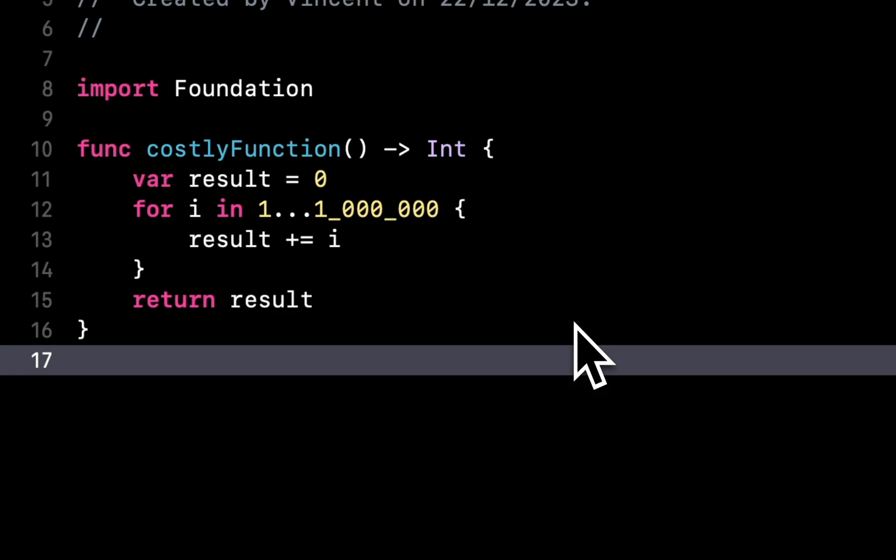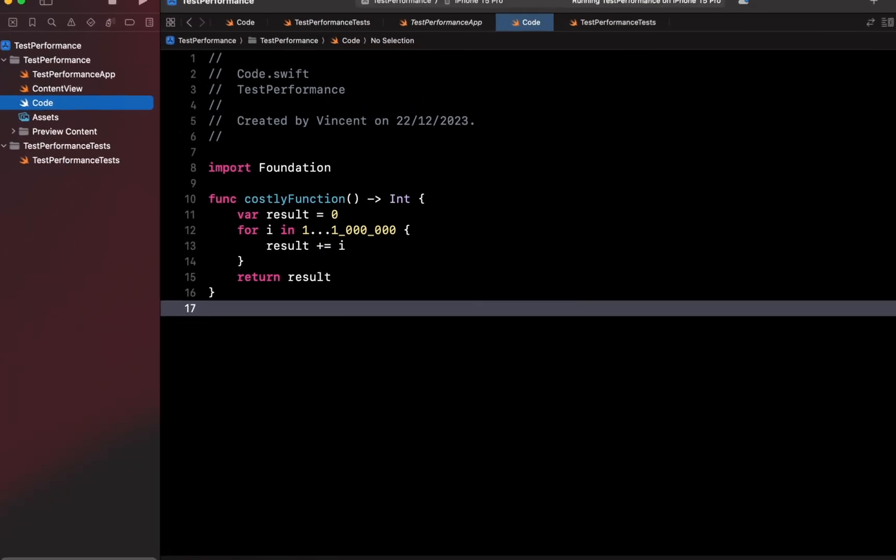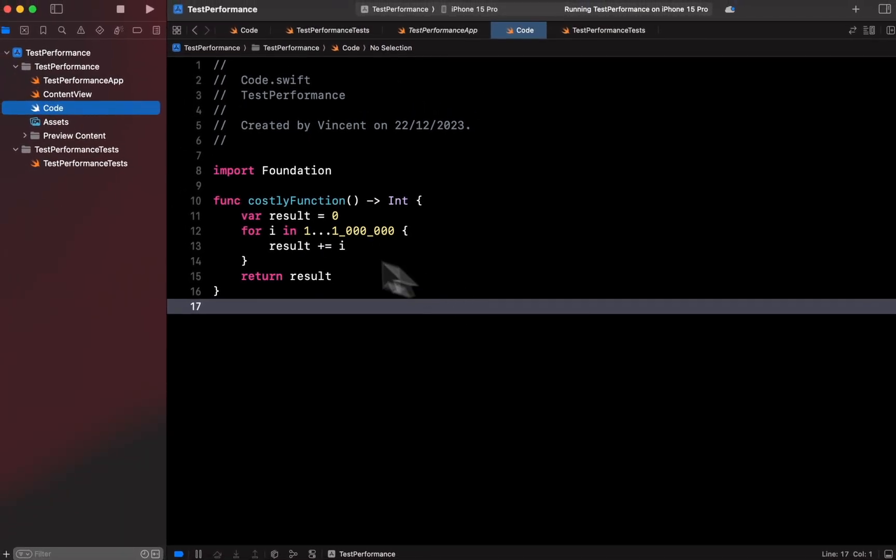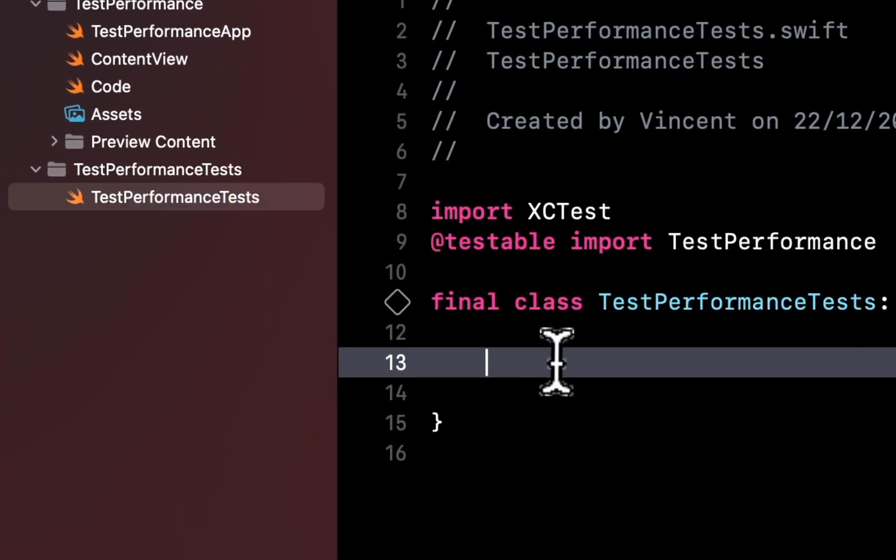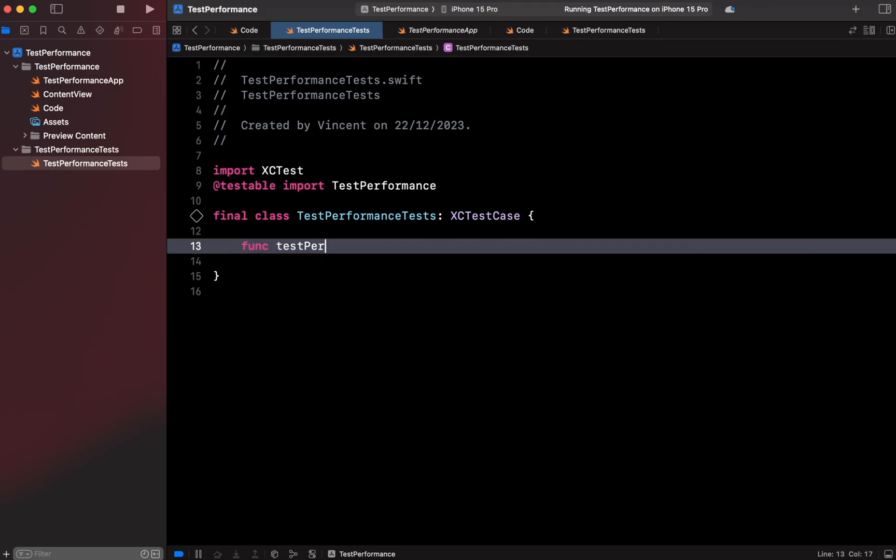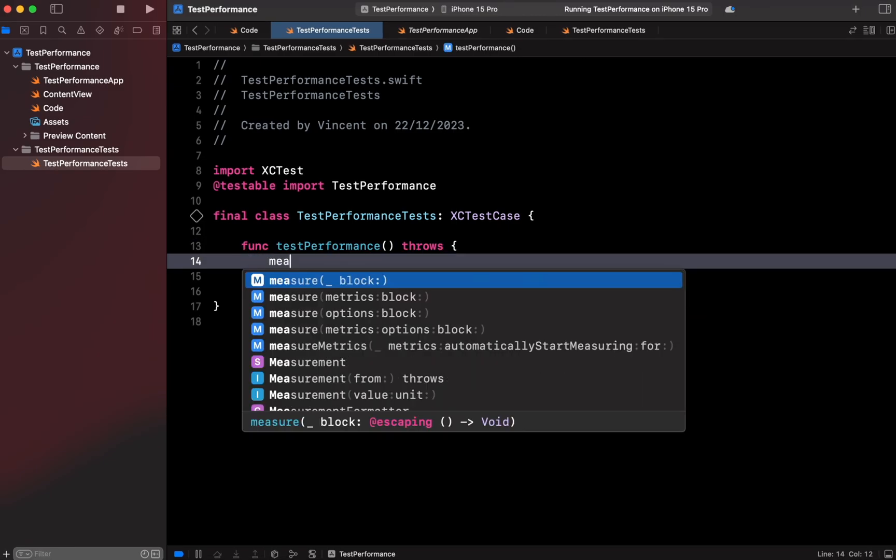So let's write a test to check that the execution time hasn't changed. We're going to move to the unit test target and write a test that uses the measure function.